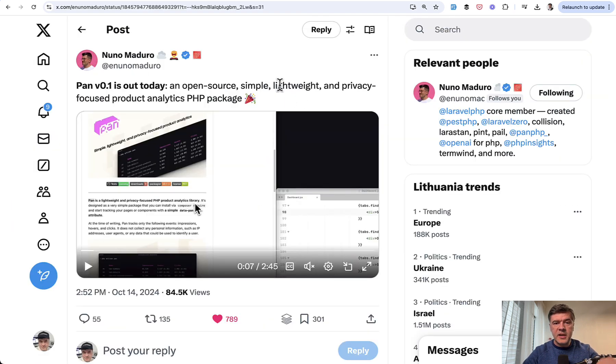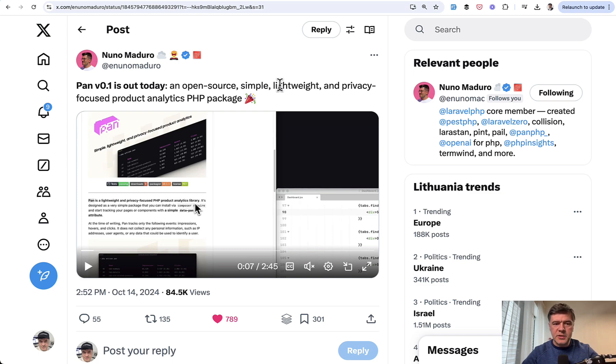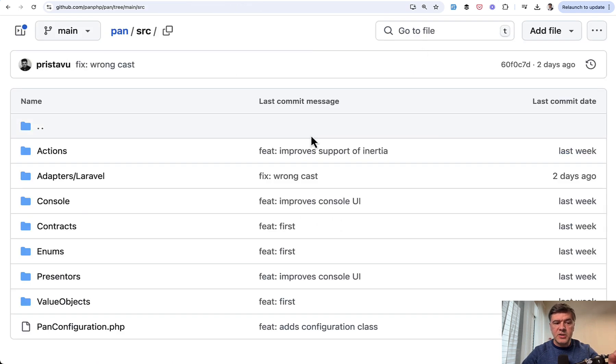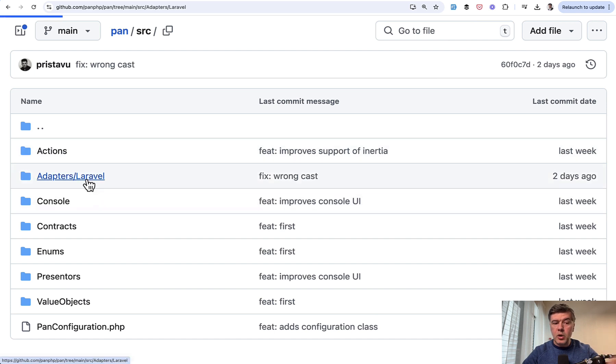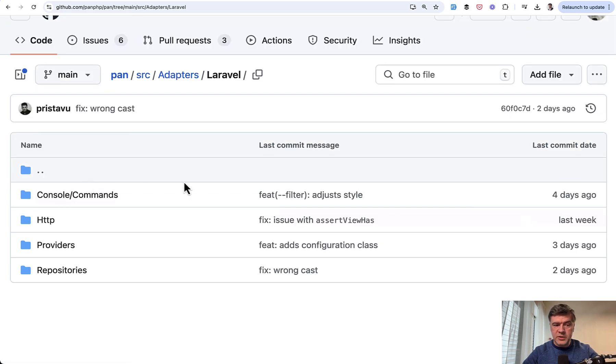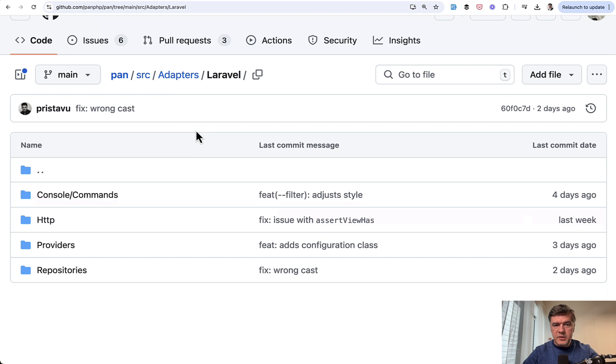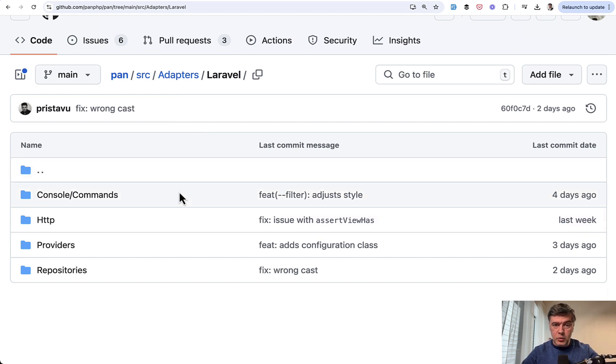Pan is not a Laravel package. It is advertised for Laravel community, but this is a PHP package and Laravel is just one of the adapters. Currently the only one. If we take a look inside, there are no other adapters, but the folder structure is ready for that. So that's one example of forward thinking for flexibility.